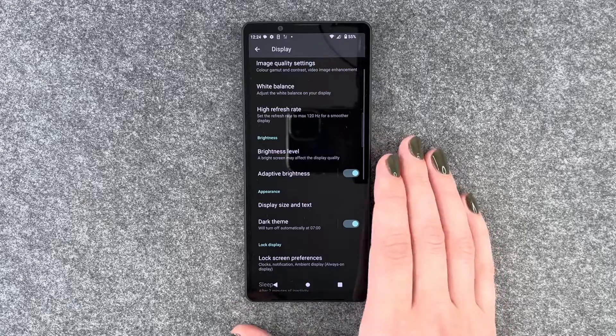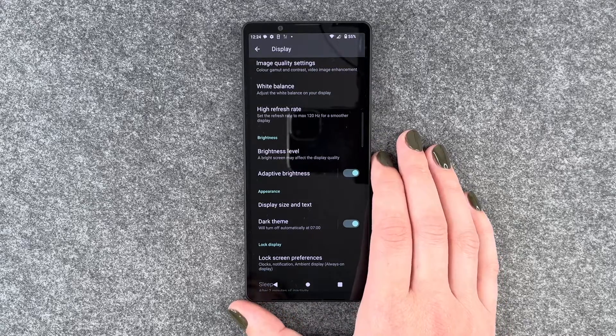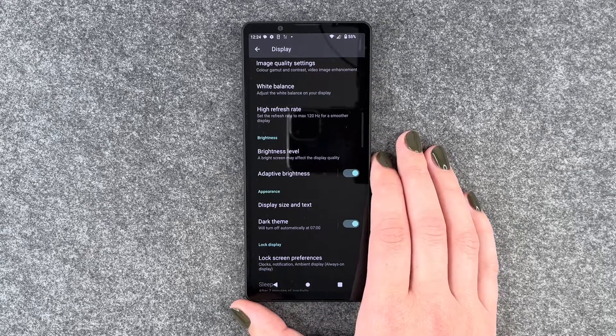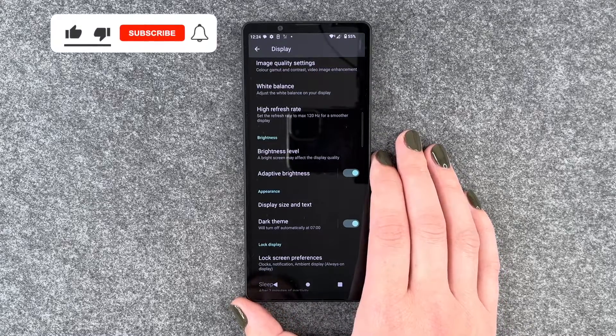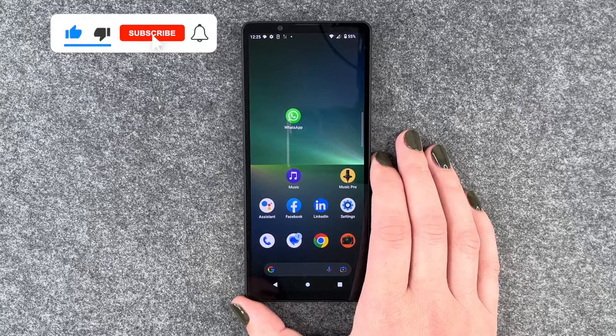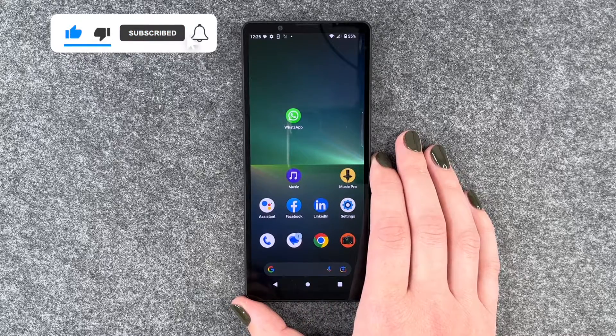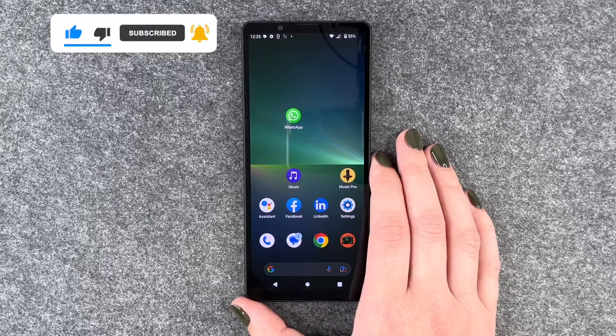It saves you some battery, it gives you a chic appearance, and it's also nice for your eyes if you're under low light conditions. So that's how you can turn on and off the dark mode on your Sony Xperia 5 Mark 5.